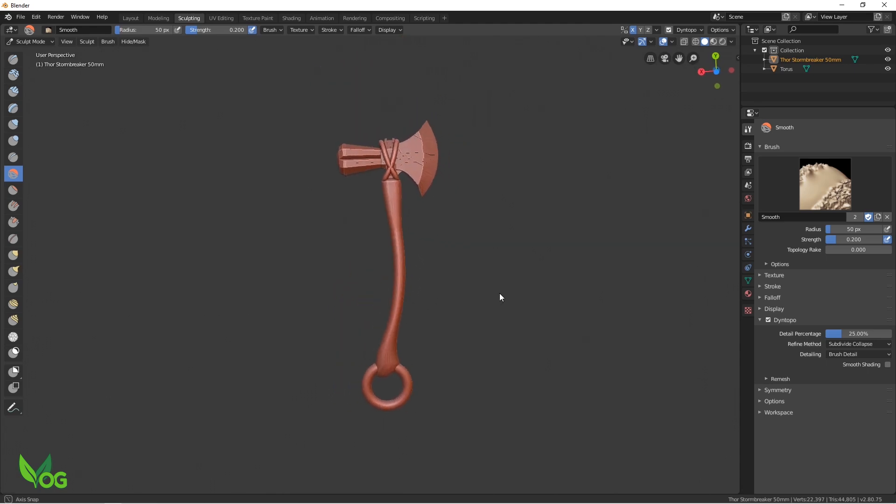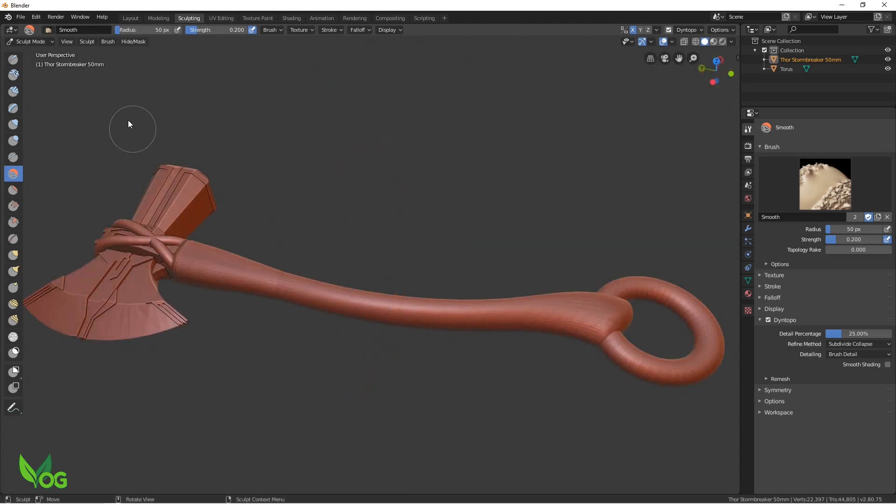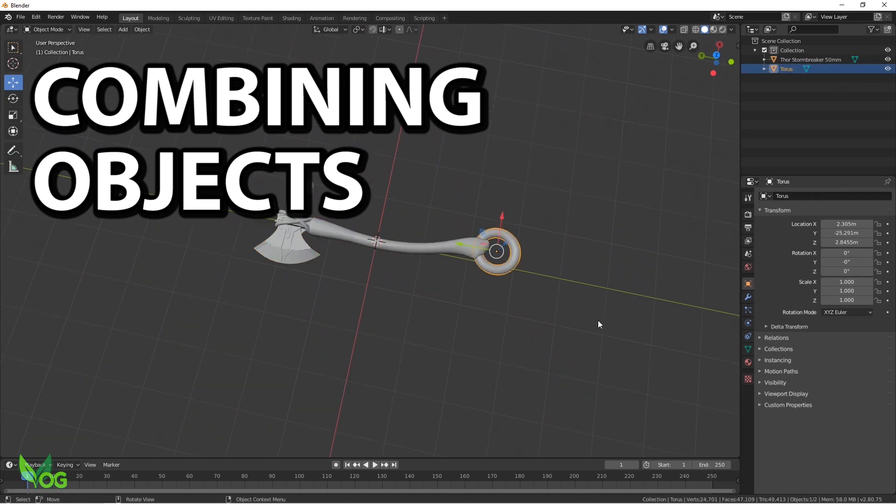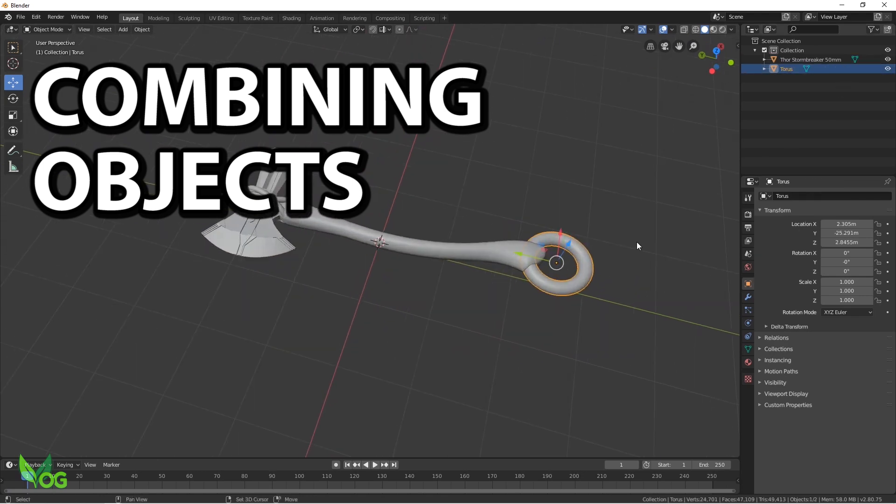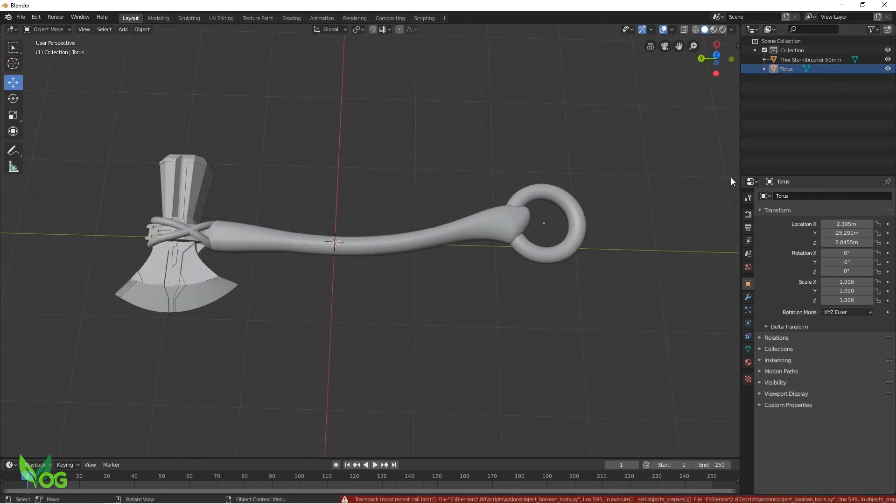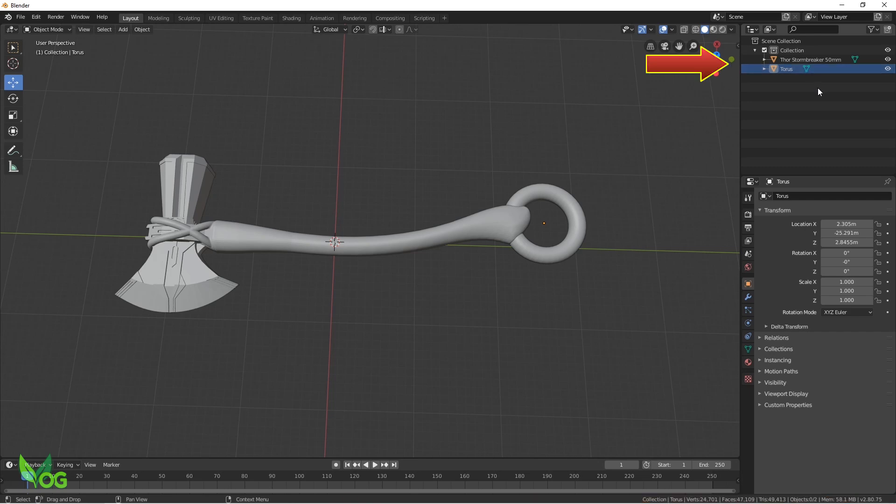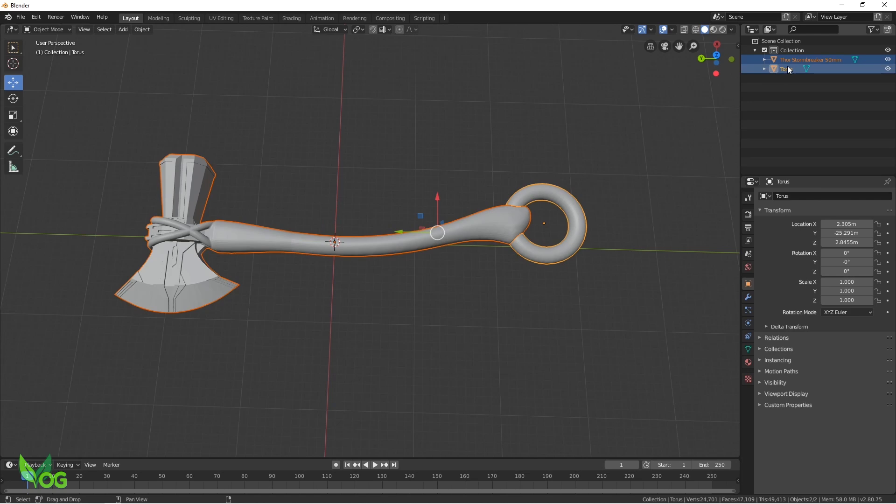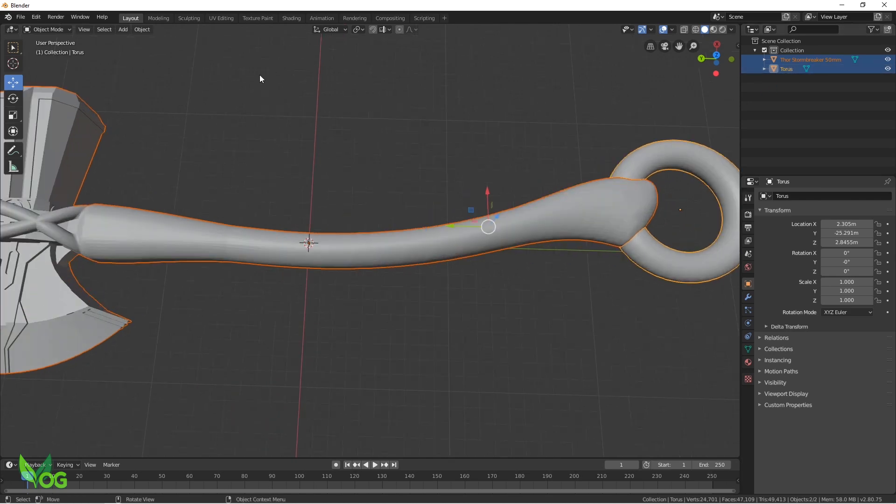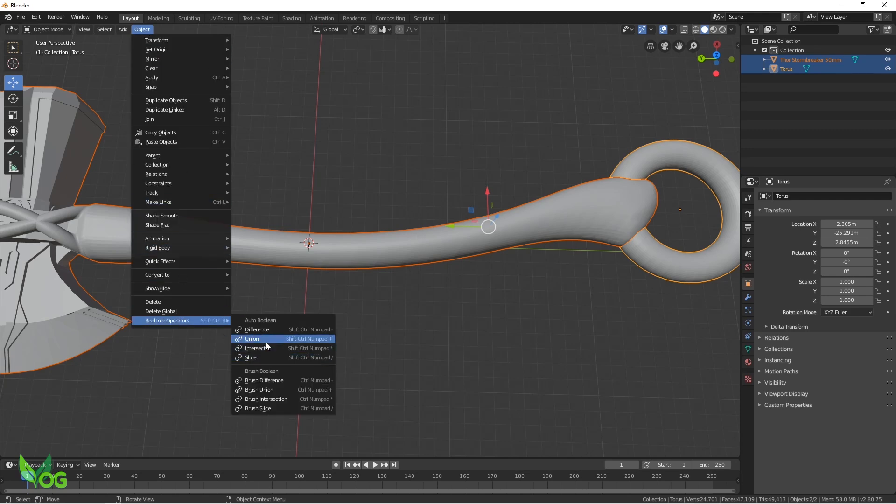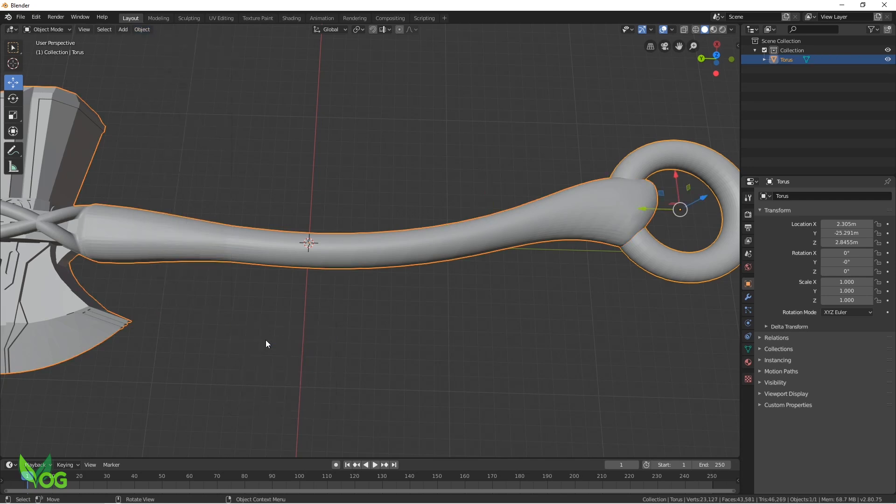I switched back to the layout view environment as it was time to combine the axe and the torus into one complete 3D object. To do this, in the scene menu, I clicked and selected Stormbreaker. Notice the orange halo. Then by holding down control and clicking torus, I selected that as well, as shown by the yellow halo. Now we click Object, Boolean Operators and Union. And we have a finished amended 3D object.